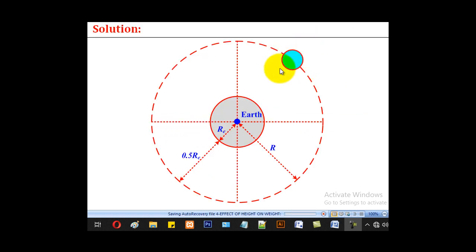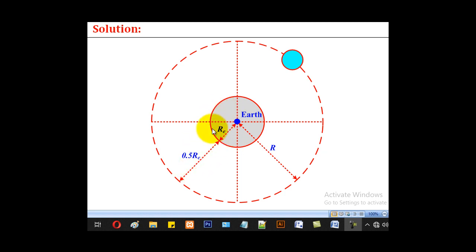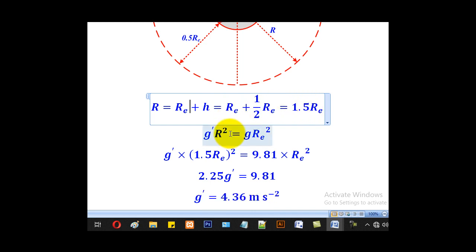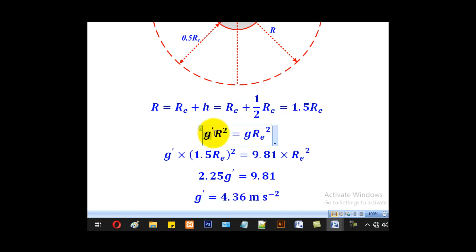The particle is above the earth's surface at a height of 0.5 Re, where Re is the radius of the earth. The radius of this orbit is obtained by adding 0.5 Re plus Re to get 1.5 Re. So Re plus H equals Re plus half Re, which equals 1.5 Re.